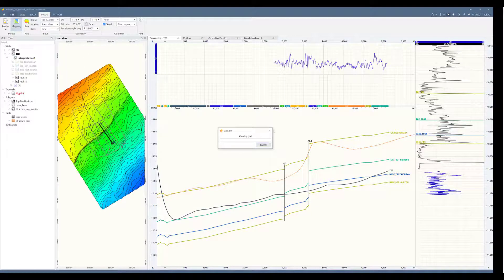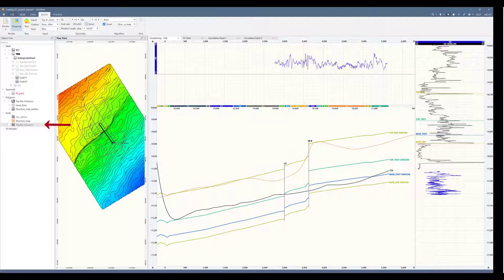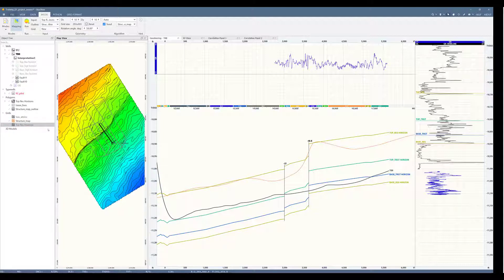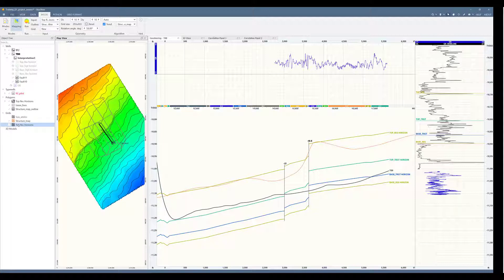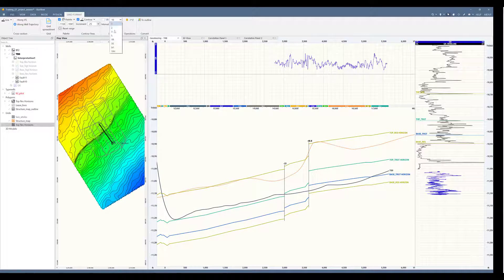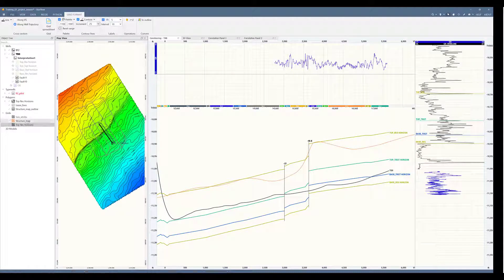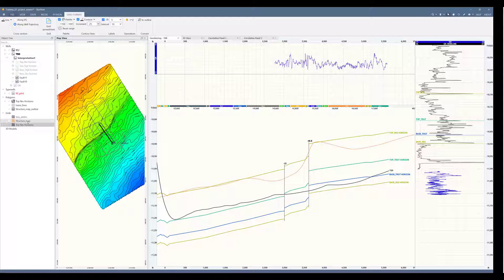We will see a dialog pop up. And once this is finished, we can see a new grid living here under the grid object tree. I will activate it to compare between the original grid and the new grid. Now I can adjust in the grid format my contour increment. Now my grid has the same contour interval as the previous one.